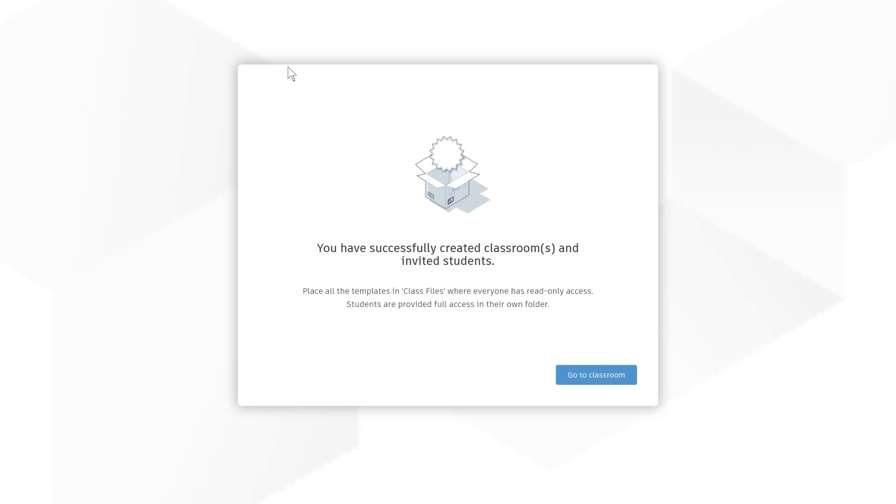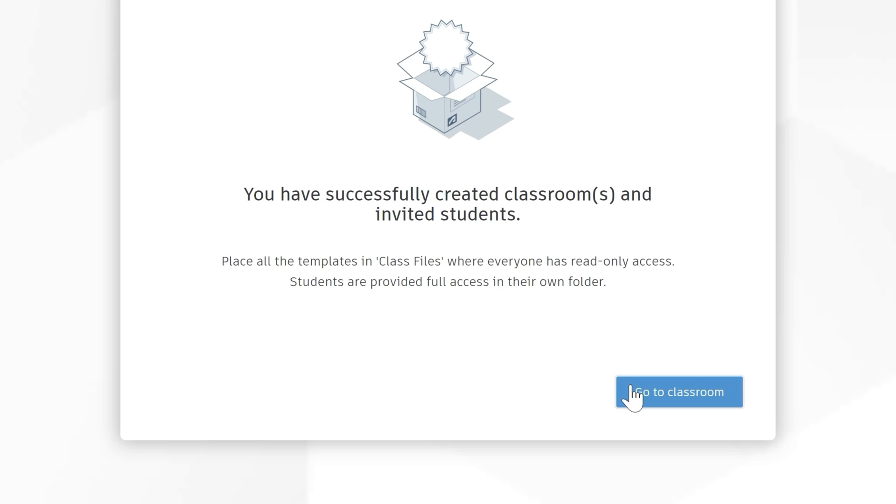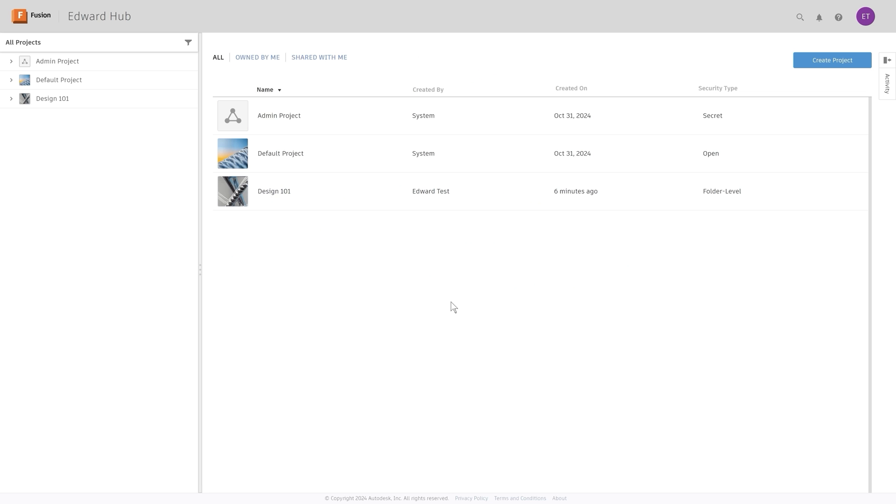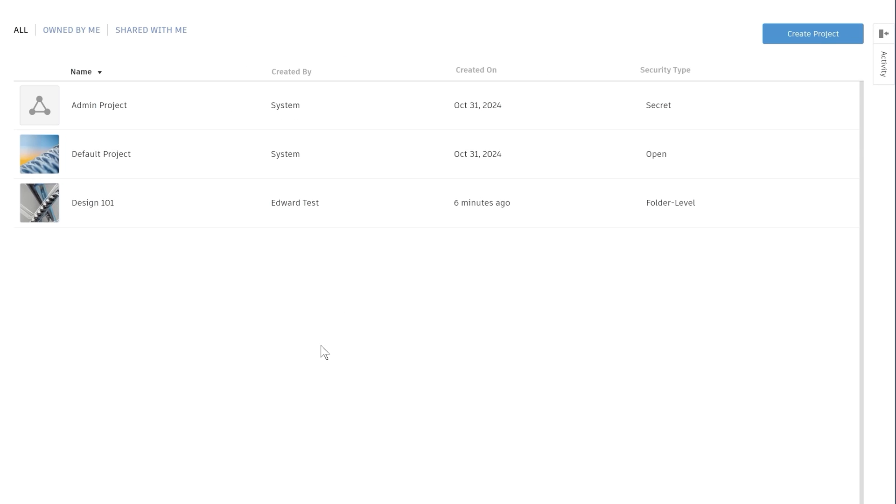Now that your classroom is finished generating, click go to classroom. This will take you to your hub where you can see your classroom is being created for you.